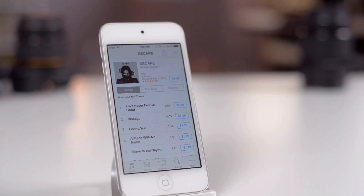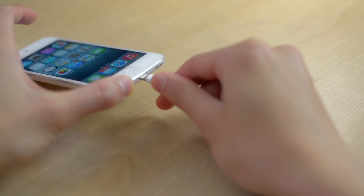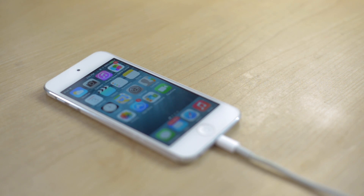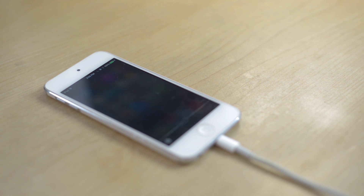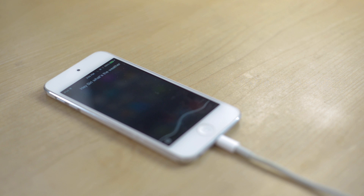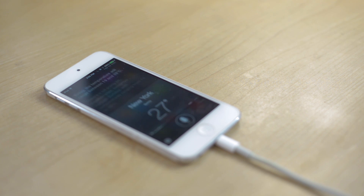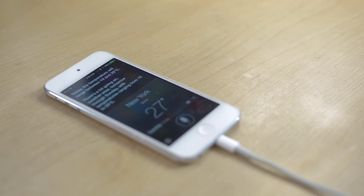For the next feature, you have to make sure that you are charging your device. Basically, you can say 'Hey Siri' without having to hold the home button to activate Siri, so you can simply use your voice to activate Siri without having to do anything. The only downside is that your device has to be charging for this feature to work.